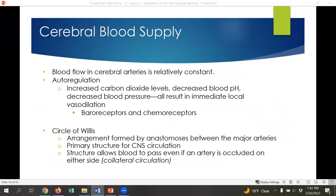Our brain is supplied through several cerebral arteries. Blood flow in the brain is relatively constant and auto-regulated — not the same as normal blood pressure, where there's a significant difference between systolic and diastolic. There are a few ways cerebral blood flow is auto-regulated: increased carbon dioxide levels, decreased blood pH, and decreased blood pressure all result in immediate local vasodilation, making vessels bigger for easier flow. This built-in system tries to prevent the brain from becoming hypoxic.